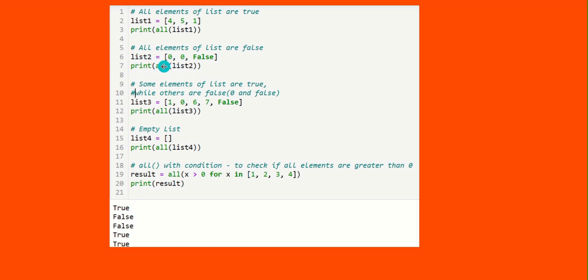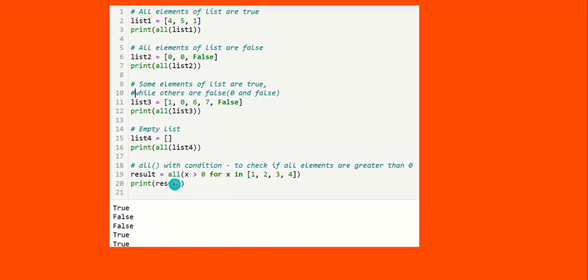In the second example, list two contains 0, 0, and false — all values are false, so the output will be false. In list three, values 1, 6, and 7 are true but zero and false are false values, so not all values are true and output is false. List four is an empty list, so output is true. You can also check a condition: all(x > 0 for x in [1, 2, 3, 4]) — all values are greater than zero, so output is true.